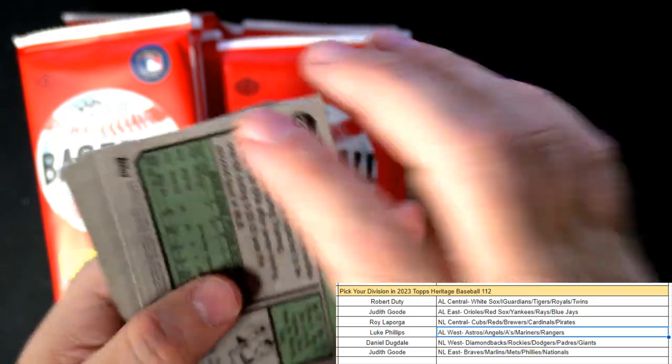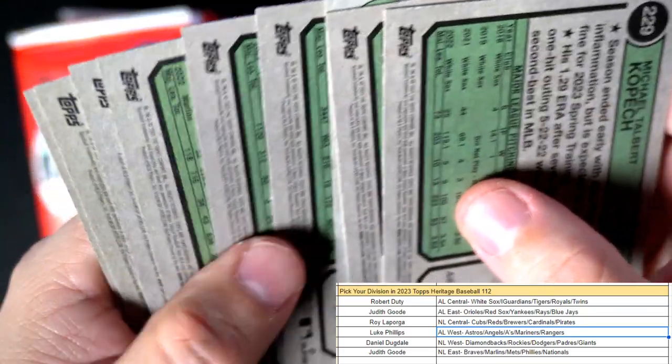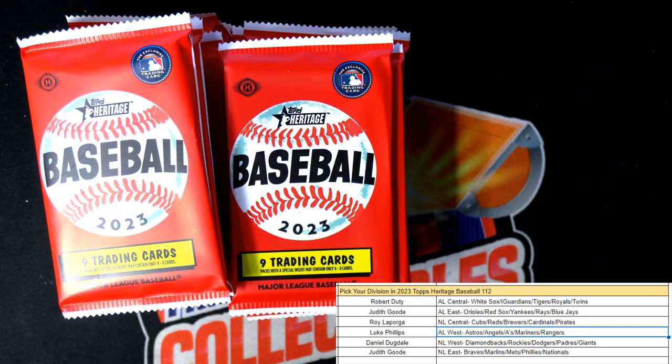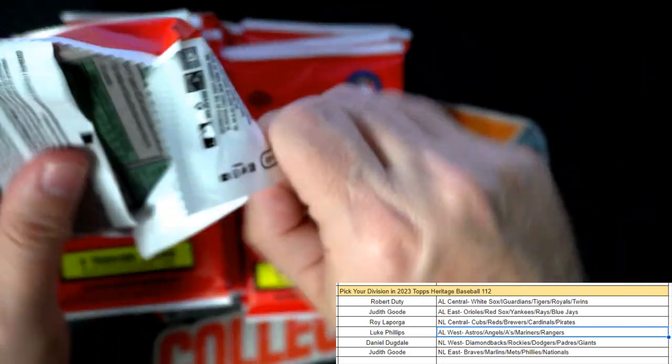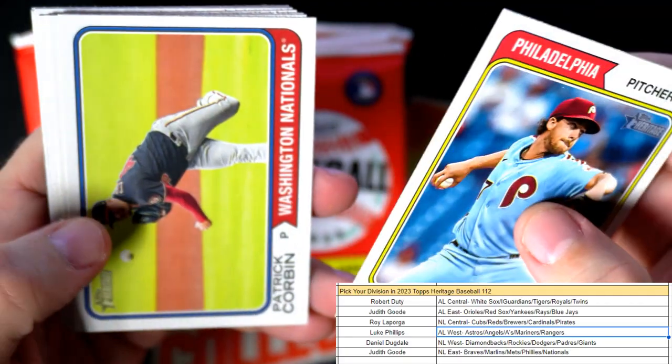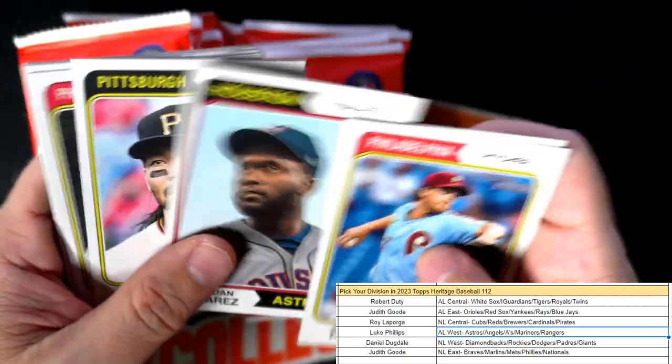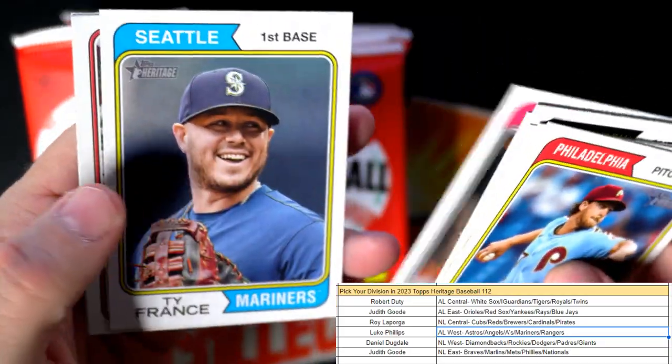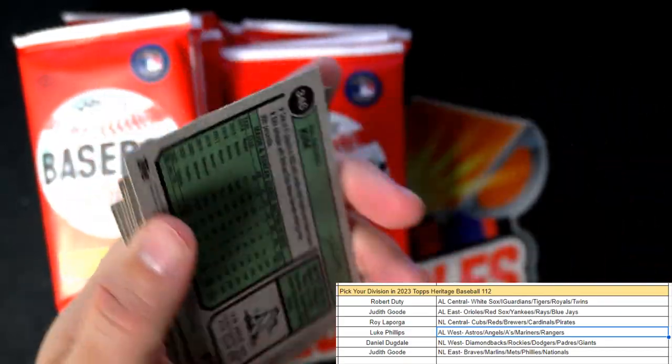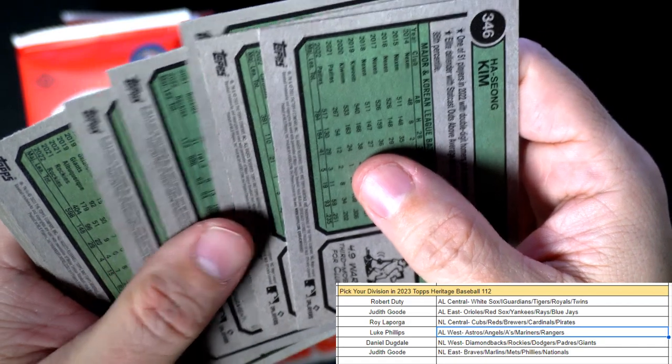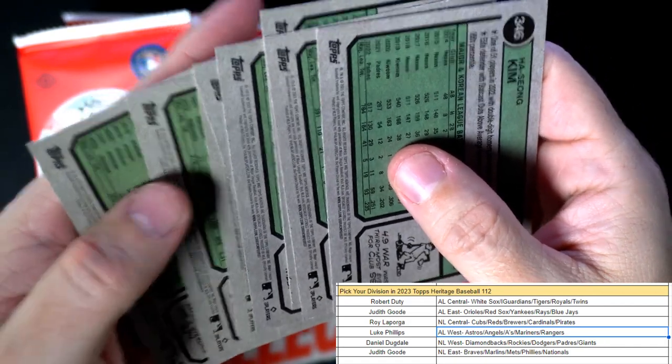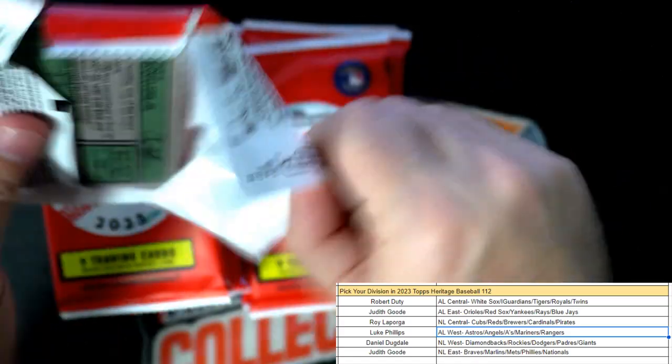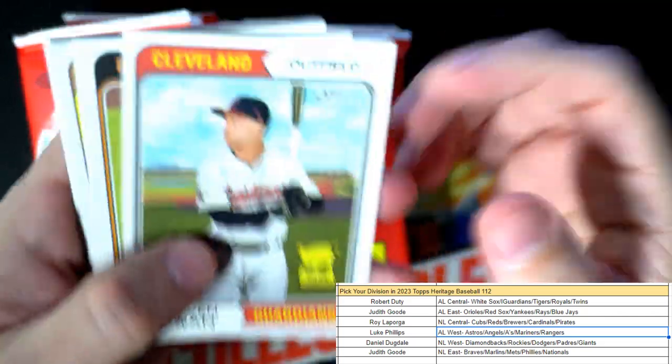Michael Kopech. Let's take a look at the backs here. I don't know if we're guaranteed to get a short print in every box, but they are hard to pull. Patrick Corbin, Alvarez, Connor Joe, Derek Hall rookie card, Ty France.